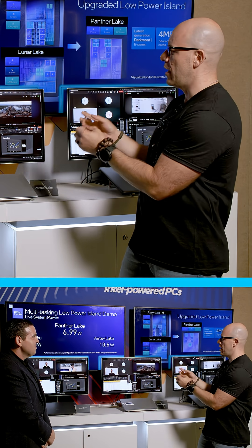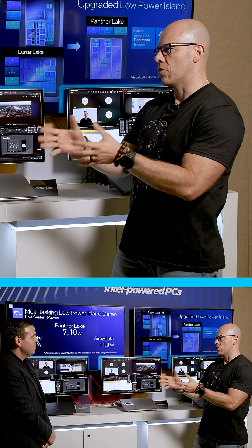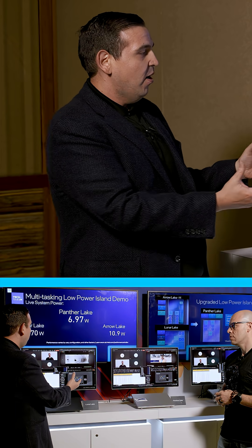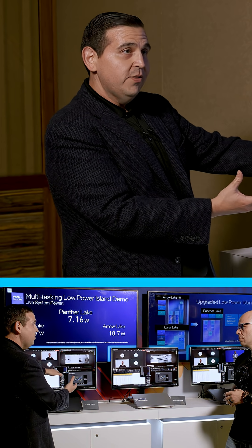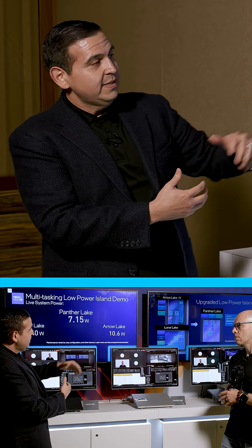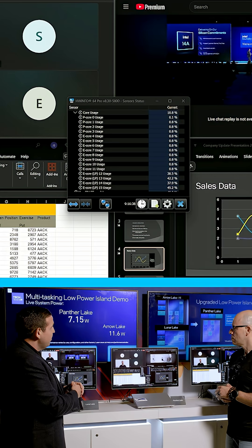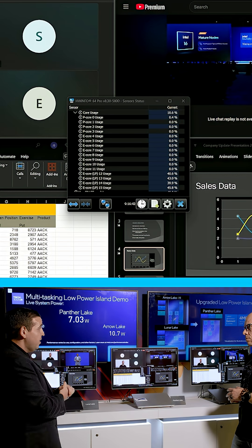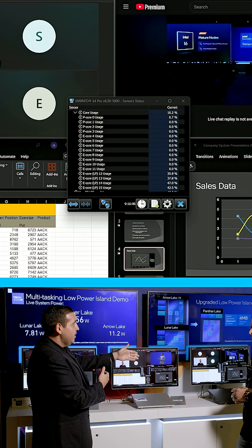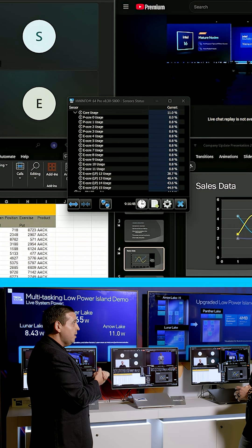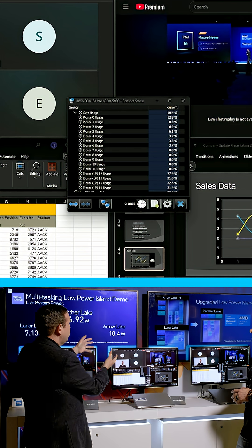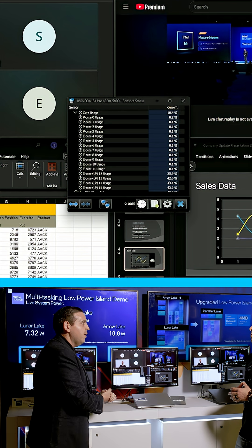On our Lunar Lake system we have a 404 configuration, so all this work is being contained on the low power island with those four LPE cores. The same is true on our Panther Lake system, which has a 484 configuration — those four LPE cores with our latest Darkmont architecture are containing all this work. On Arrow Lake it was limited to two LPE cores on the low power island; those Crestmont cores can't contain all this work, which is why it has to turn on the compute tile, hence running at a little bit higher power.